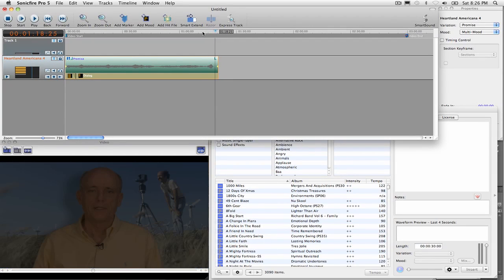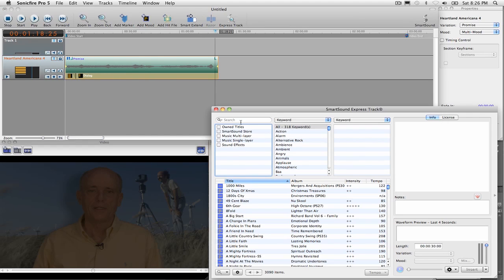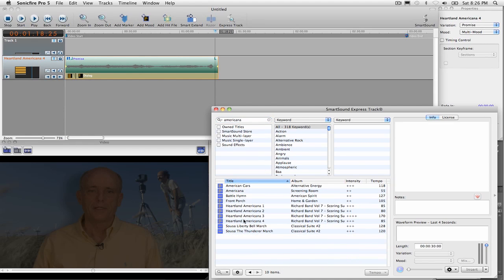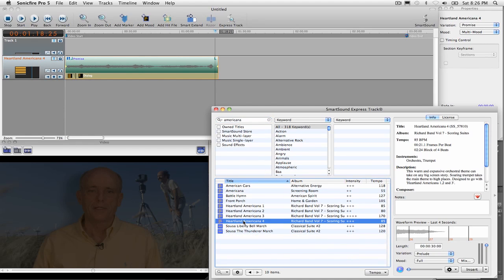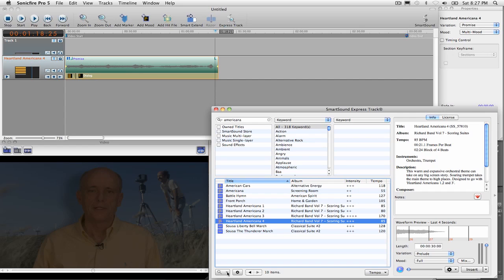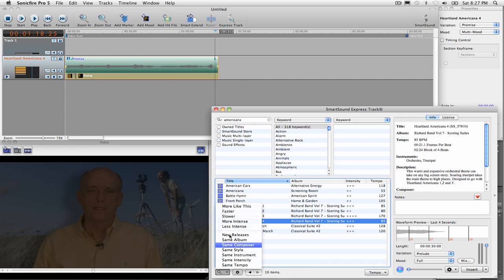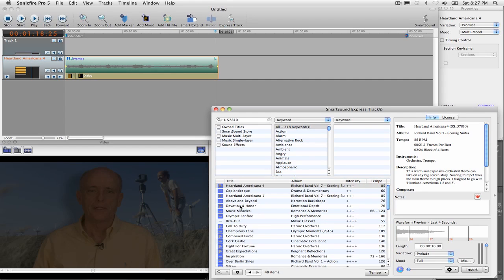Now I can add a second track here. So let's try something else here. Let's type in where we started before, Americana. And we had chosen this Heartland Americana 4. Well, I don't want to use that one again. I want something like it. Well, there's a nice feature here. I come down to this little search button, I click it and click More Like This.